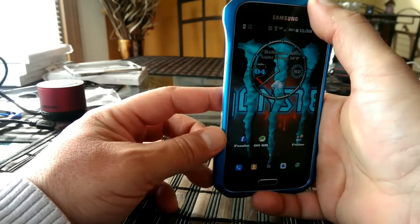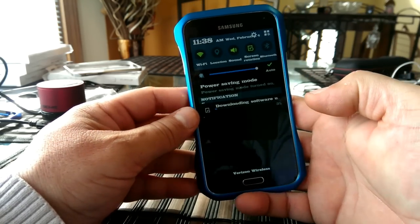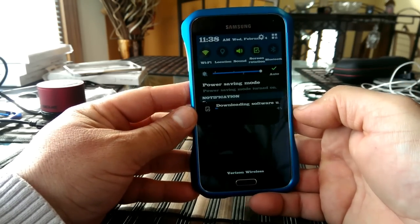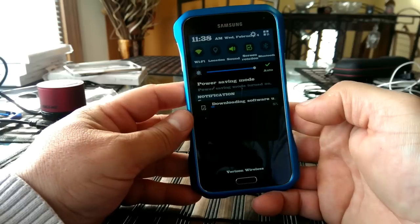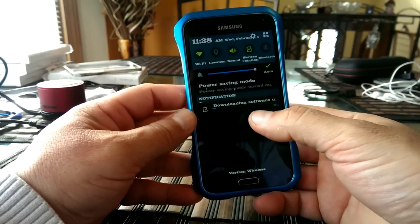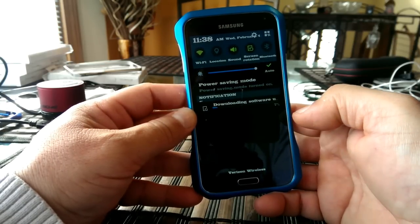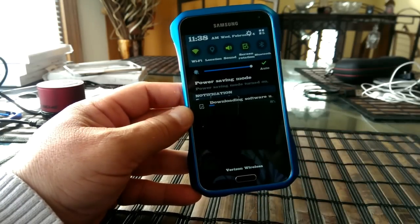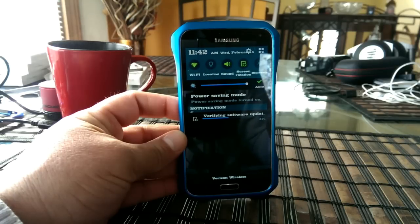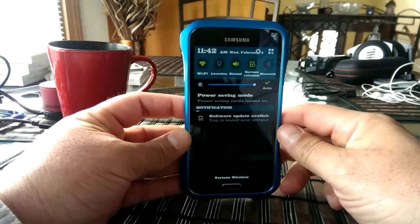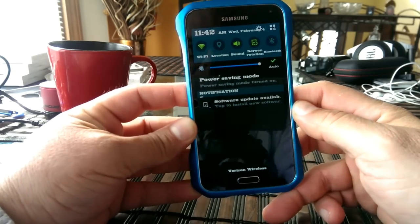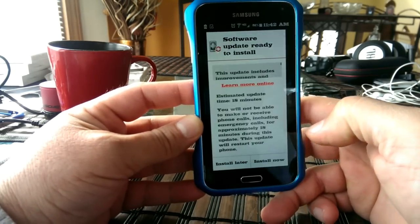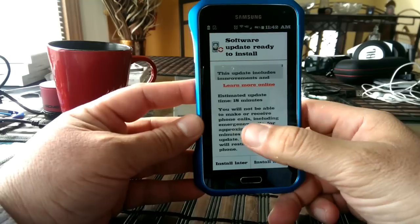And this is downloading right now. Looks like this one is actually taking a little more time than the first one. Apparently, maybe it's a bigger size file. Alright, guys. So it's finished downloading the software update. Now I'm going to click right here and install it.